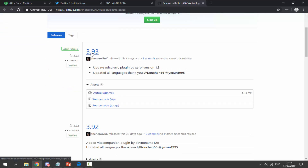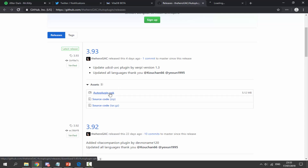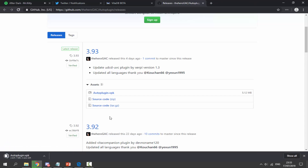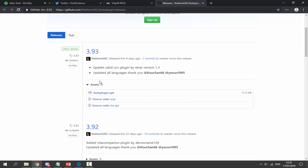Scroll down to find the latest version — for this video it's version 3.93, and it will probably be updated soon as a few new PS Vita plugins may be coming out. They also added the UDCD UVC plugin, which is basically a plugin for live streaming. Just click the Auto Plugin VPK and that will begin downloading — it should only take a couple of seconds.